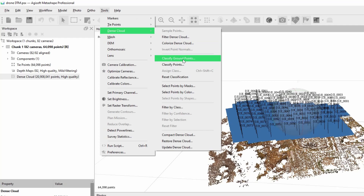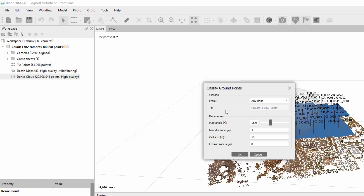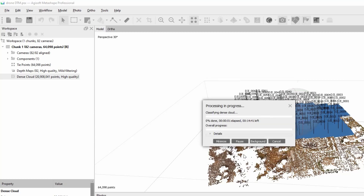Click on Classify Ground Points. In the parameters, set the max angle to 15 degrees and click OK to start the processing. Wait until the process finishes.